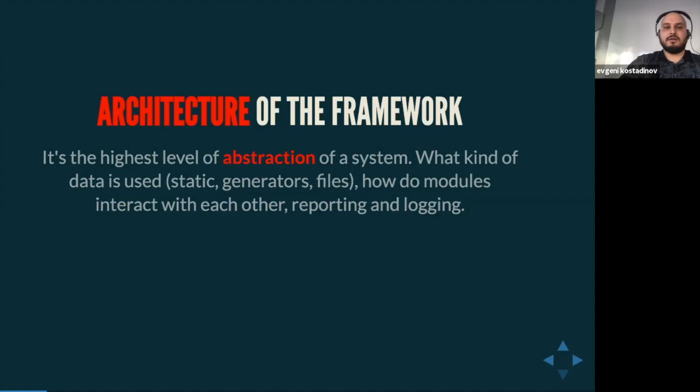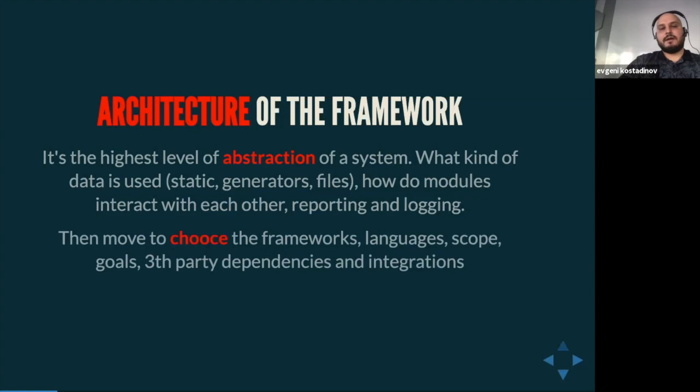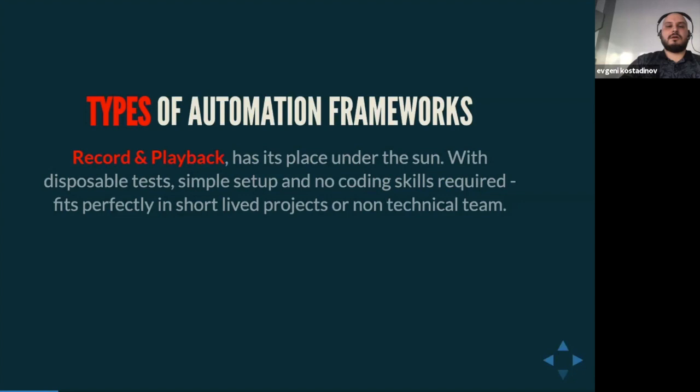Architecture is not static — it doesn't happen just once. It should evolve, and refactoring should be a constant part of daily work. Once we have our architecture outlined, we can choose specific frameworks, languages, scope, goals, and third-party dependencies and integrations. It's essential that those are easily swappable — if tomorrow we don't need a dedicated framework, we should be able to move to another one with ease.